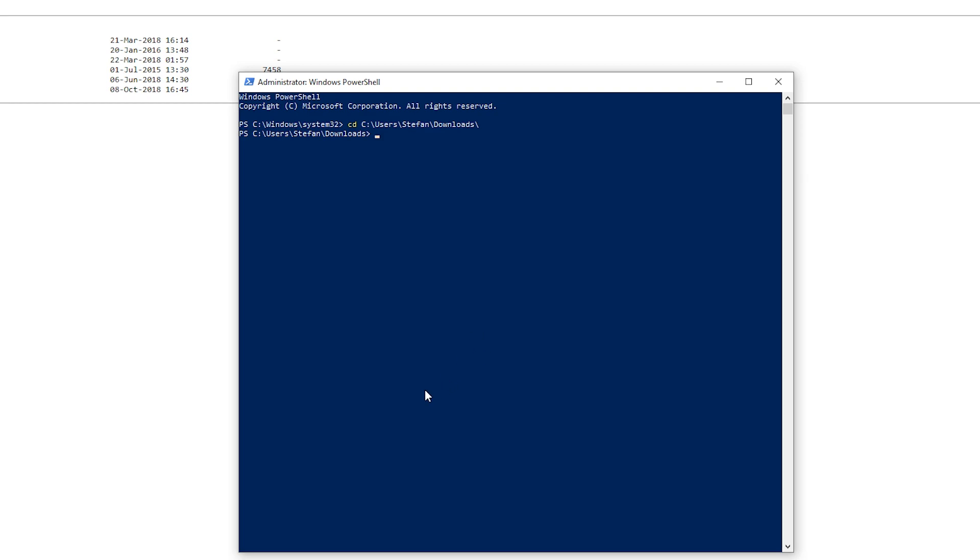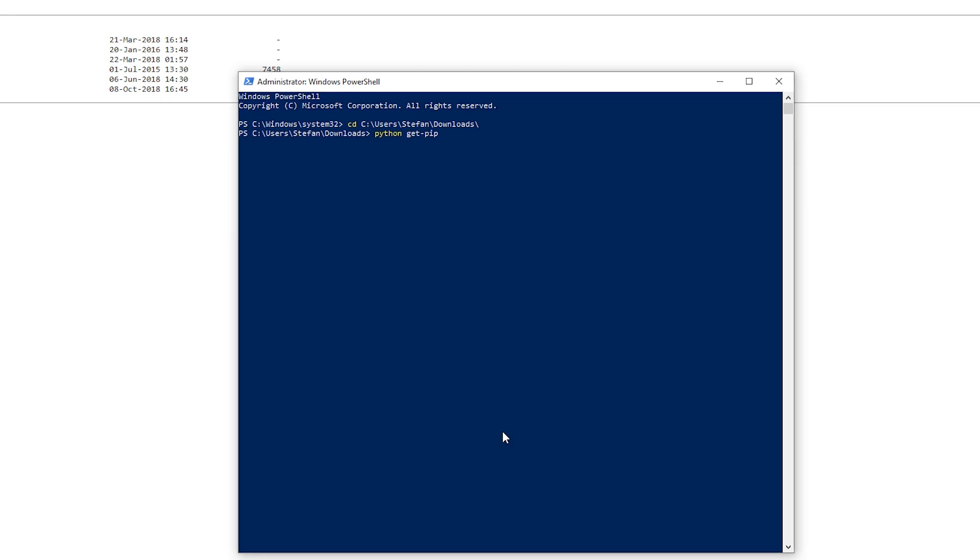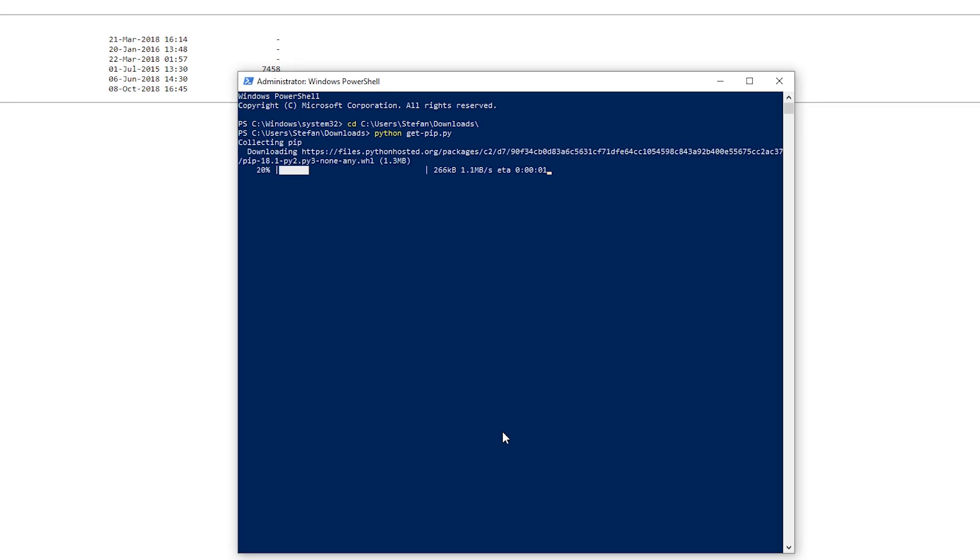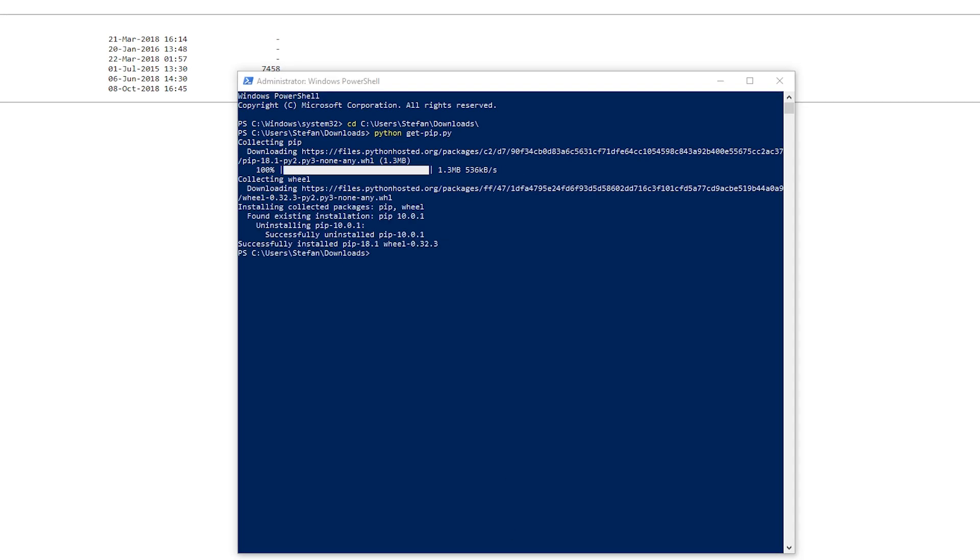And once you are in there we have to python get-pip.py and it should install pip. If Python is correctly installed and added to path for you it should be doing what it's doing here. And we are done.